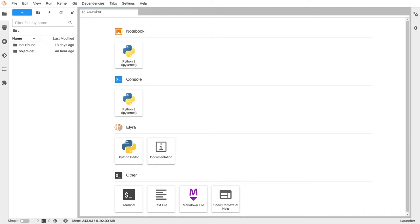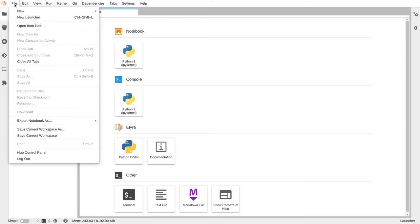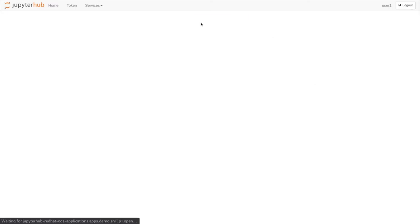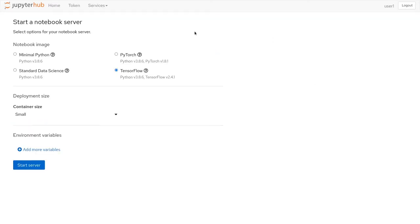Let's restart our notebook server using that Kafka connection information stored in environment variables. First, I'm going to restart the server by going to File, then Hub Control Panel, and then stopping my server. Now I'll restart my server and add those environment variables.